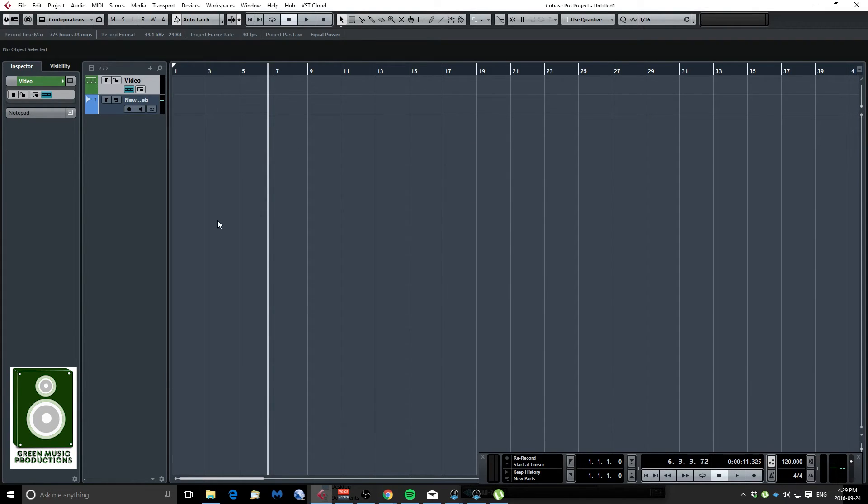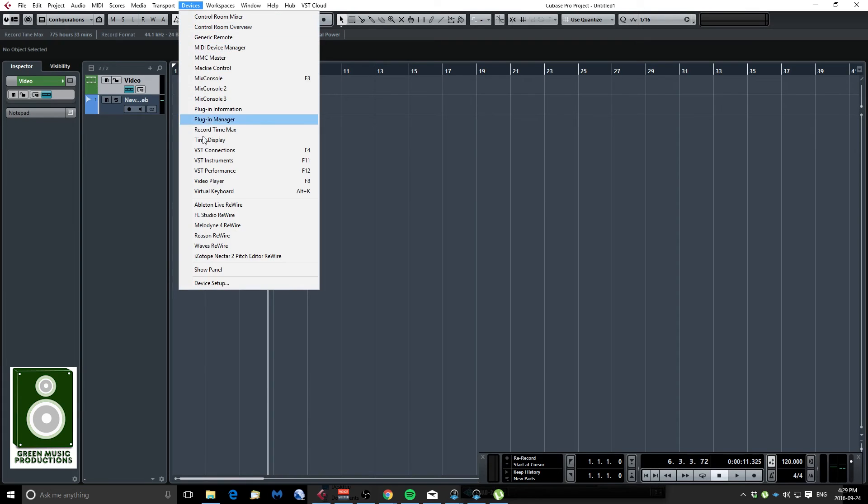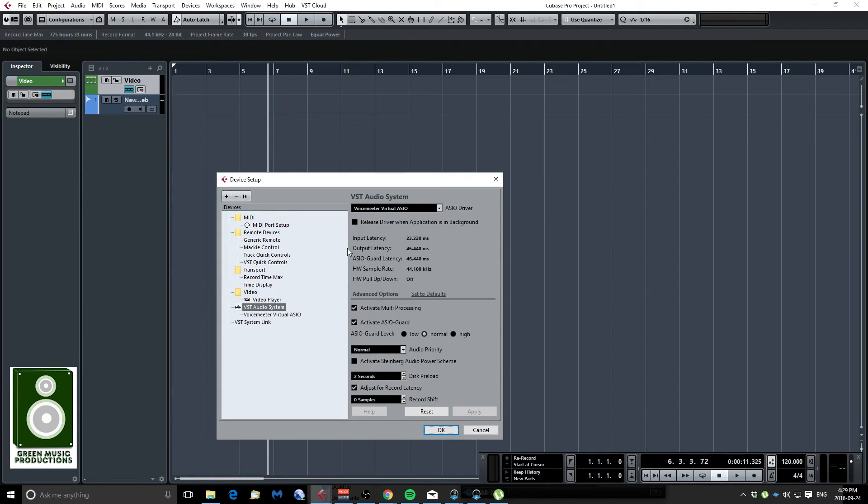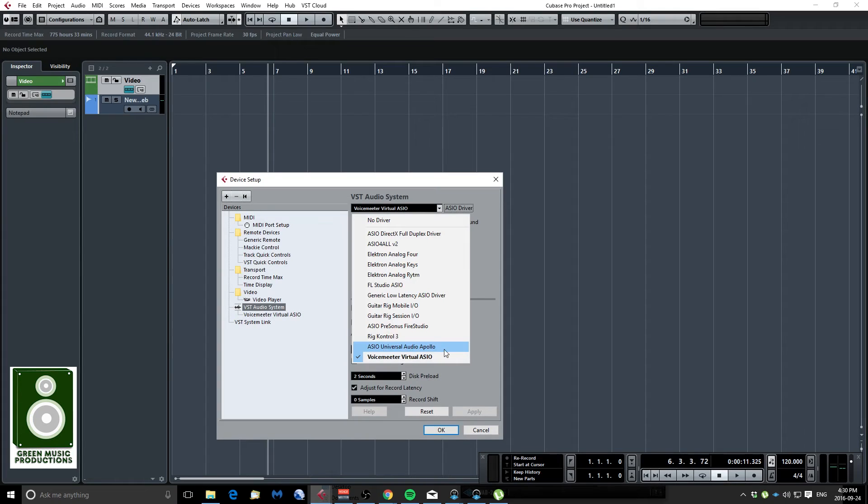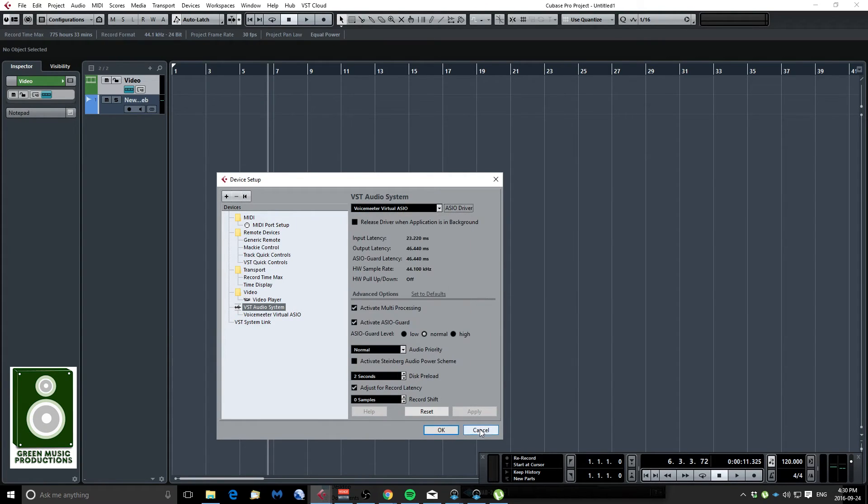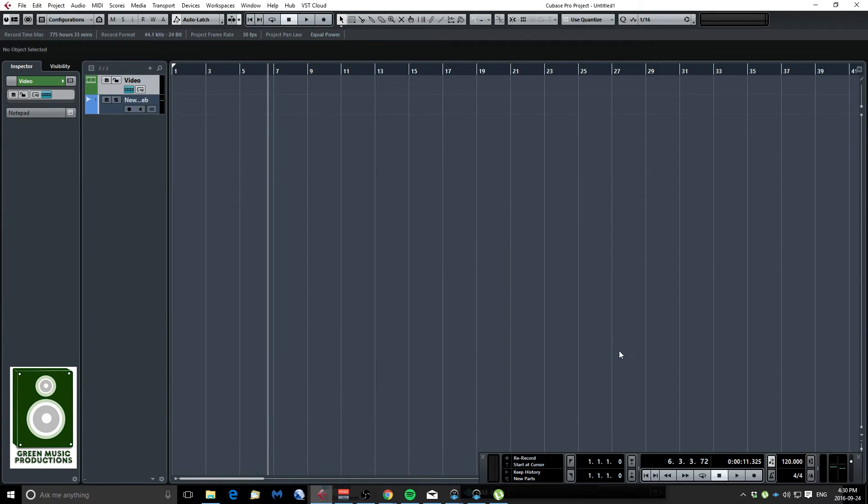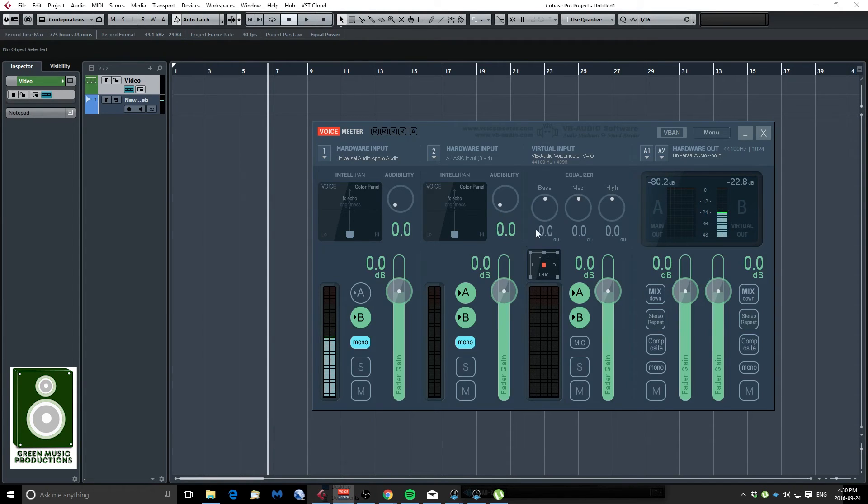So right now I have my Cubase open I'm just going to show you in Devices, Device Setup. As you can see my sound card is set to VoiceMeeter Virtual ASIO instead of Universal Audio Apollo which is my sound card. So by using VoiceMeeter drivers I can also capture what's going on in my Cubase sessions.